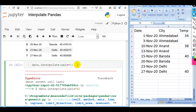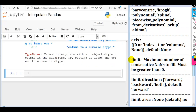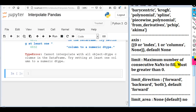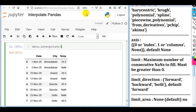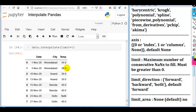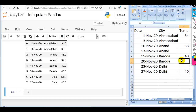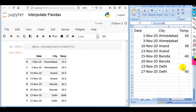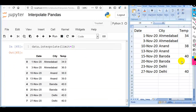For axis=1, the columns must have the same data type, otherwise it will generate an error. Now let me discuss the next parameter: limit. This is the maximum number of consecutive NaNs to fill, and the limit must be greater than 0. With limit=1, it fills only 1 missing value out of 2 consecutive NaN values. If we set limit=2, it fills 2 consecutive NaN values. We can specify the limit as per our requirement.